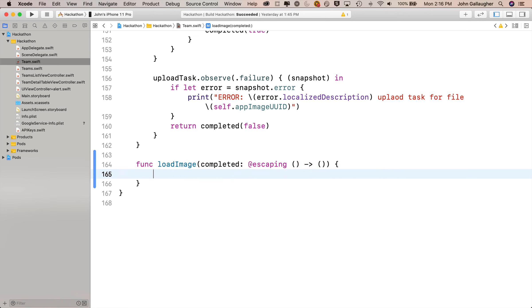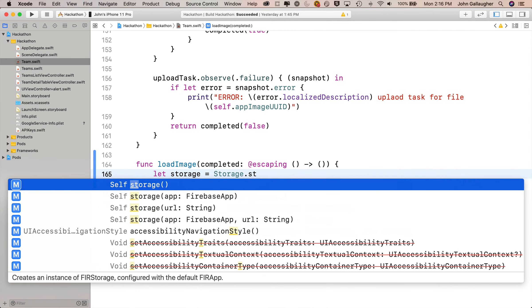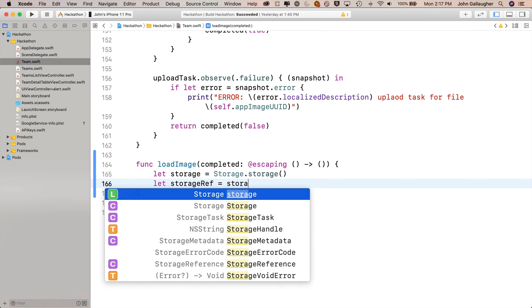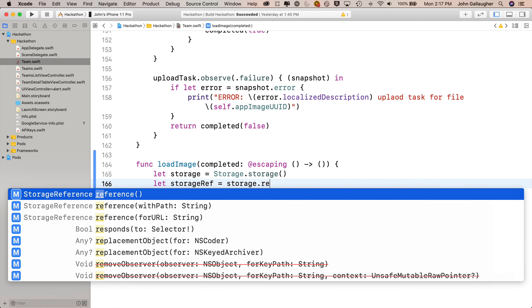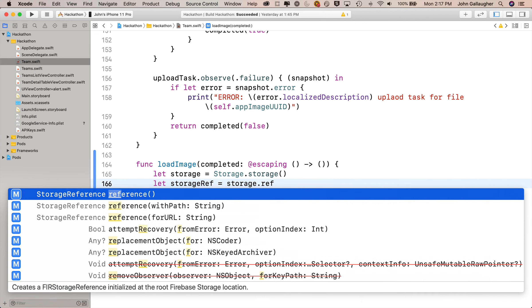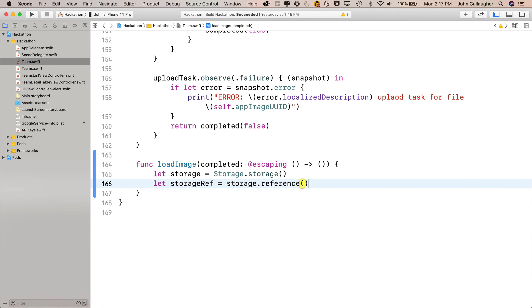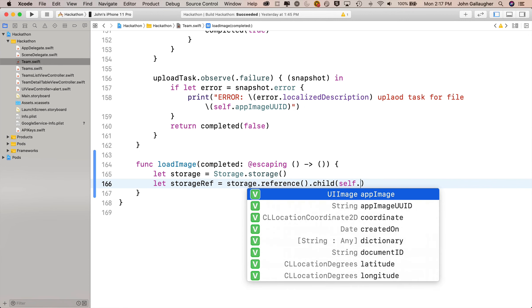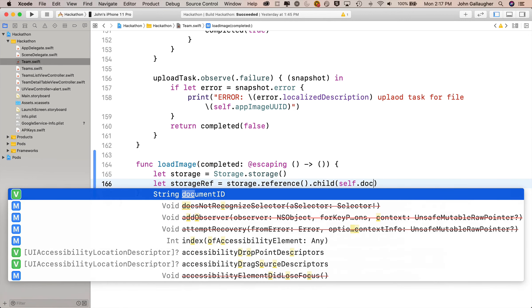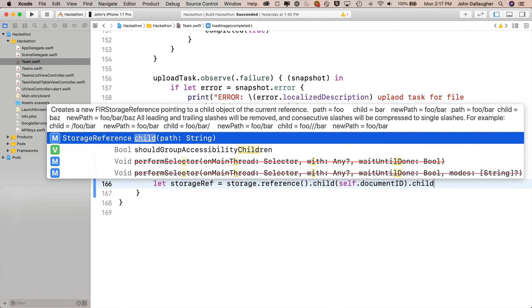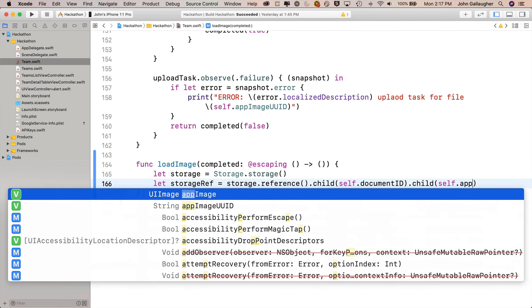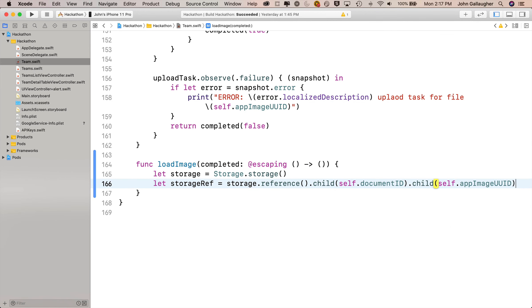Then we need to declare a storage object to work with storage. So we'll say let storage equals Storage.storage, open and close parens. Below that, we need to create a storage reference. So we'll say let storageRef equals storage.reference, just the one with open and close parens. Remember how we navigate through the different levels of cloud storage - everything is called a child. So we say .child and this first one is self.documentID, that's the bucket we're inside of or that little folder icon. Then we'll say .child and this one will be self.appImageUID.